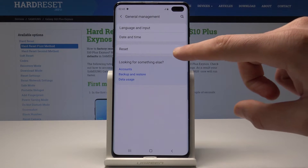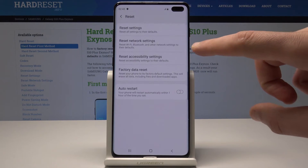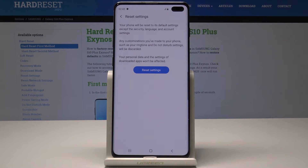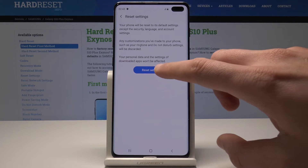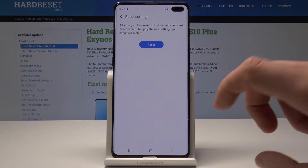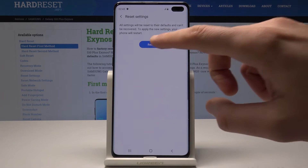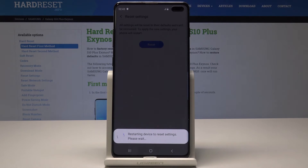From the following options choose Reset and select Reset Settings. This operation will reset all customized settings. If you are aware of this, let's tap Reset Settings and confirm the operation by tapping Reset again.